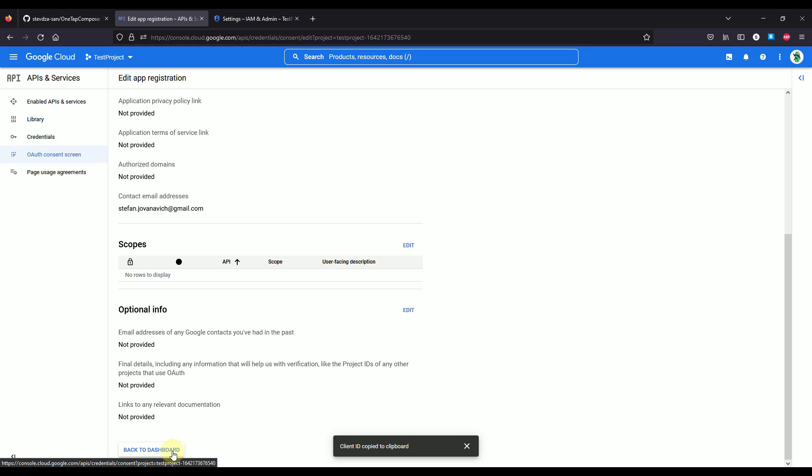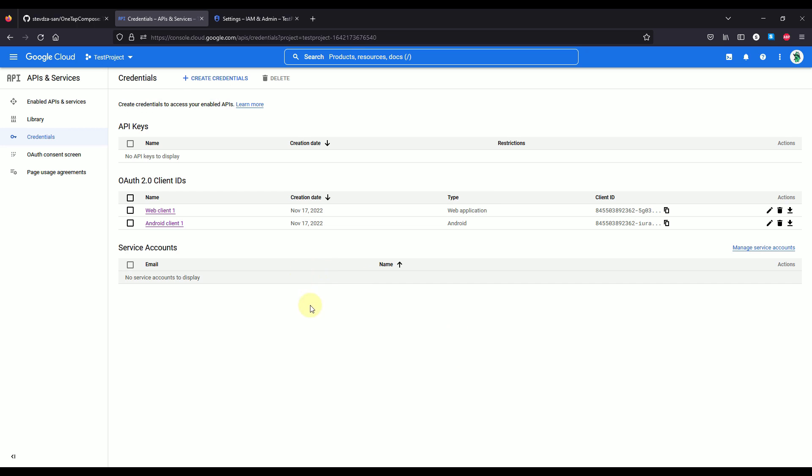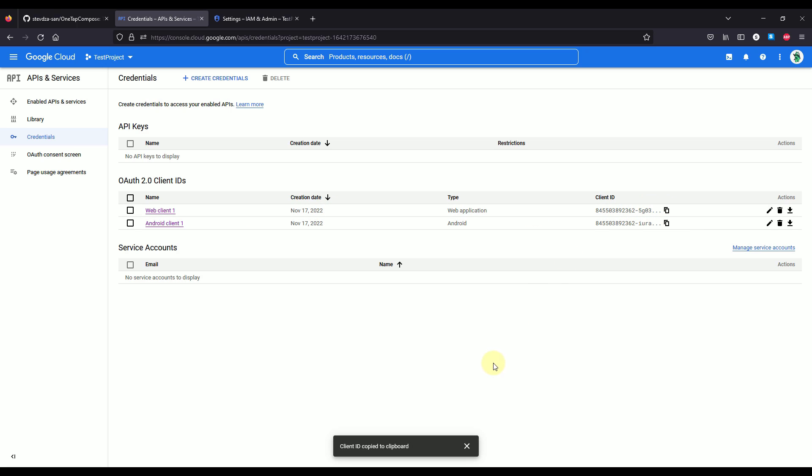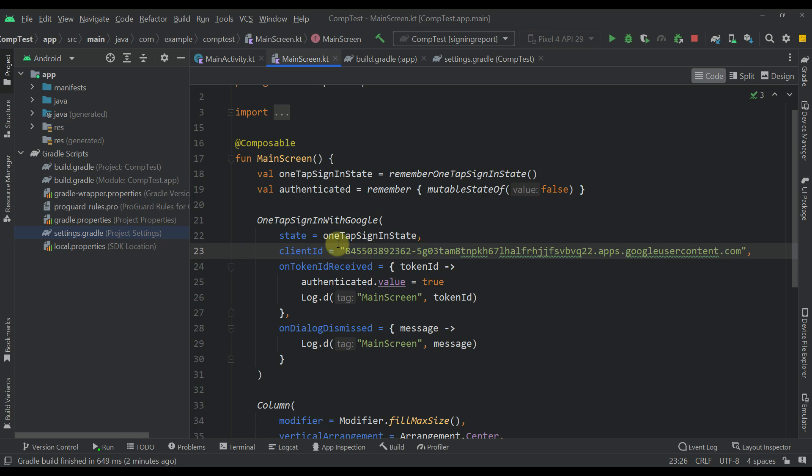And that's everything you need to do to actually configure your Google Cloud platform in order to use one-tap sign-in with your project. So after you have created those credentials, then you need to copy this client ID of this web application or web client, and you need to paste that to your actual project or inside this client ID parameter of this composable function. And that's pretty much it.